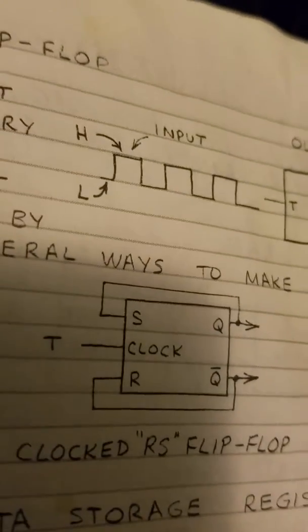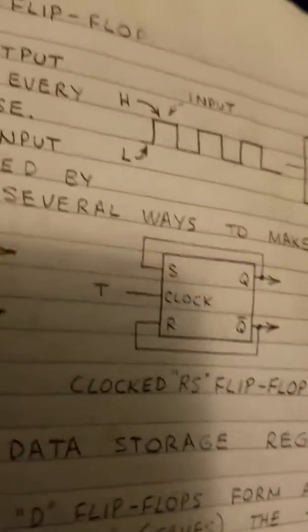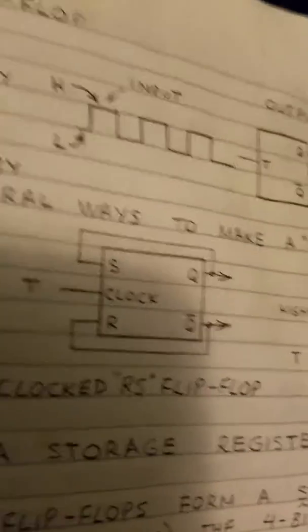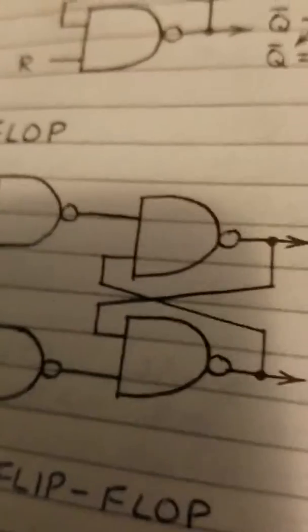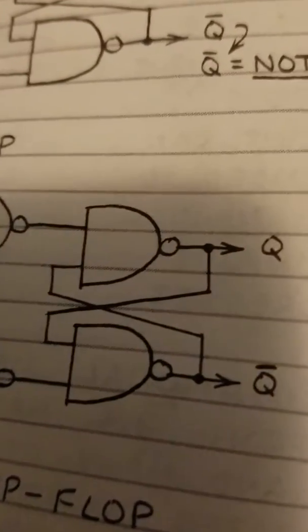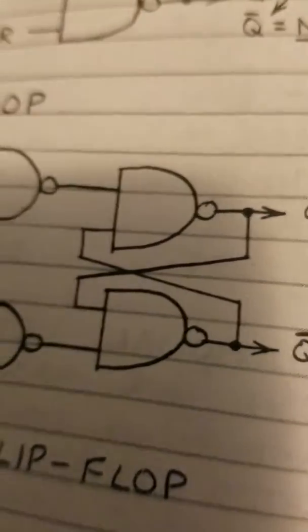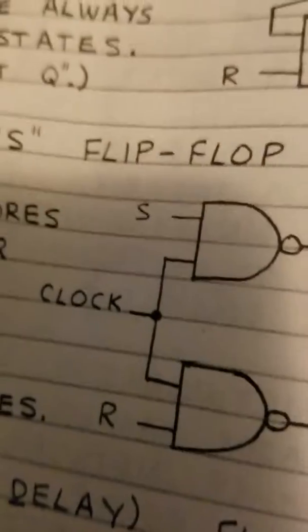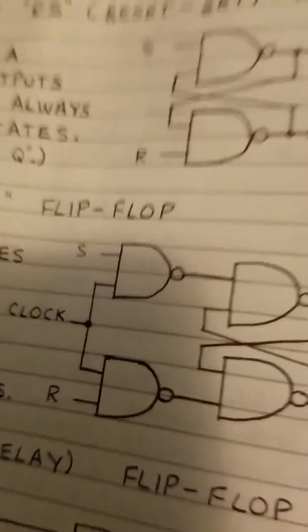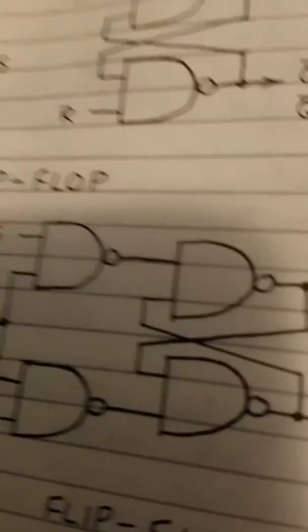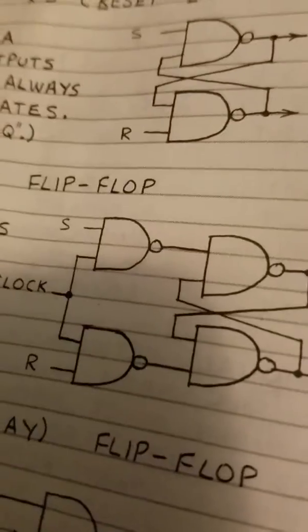So this circuit will not toggle to a toggle pulse that takes longer than this little action right here. In the time it takes for this to reset and toggle, the clock has to be over. Otherwise, it will maintain a stable state.